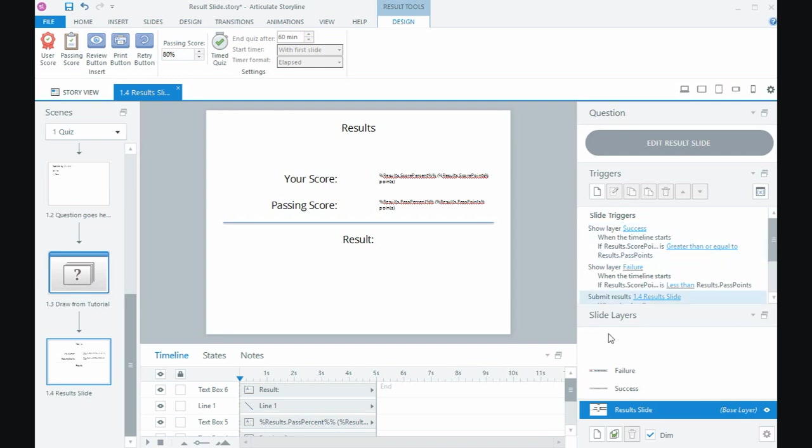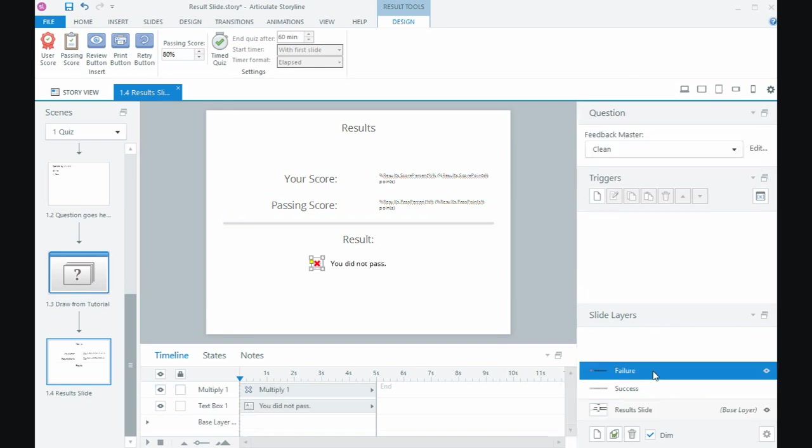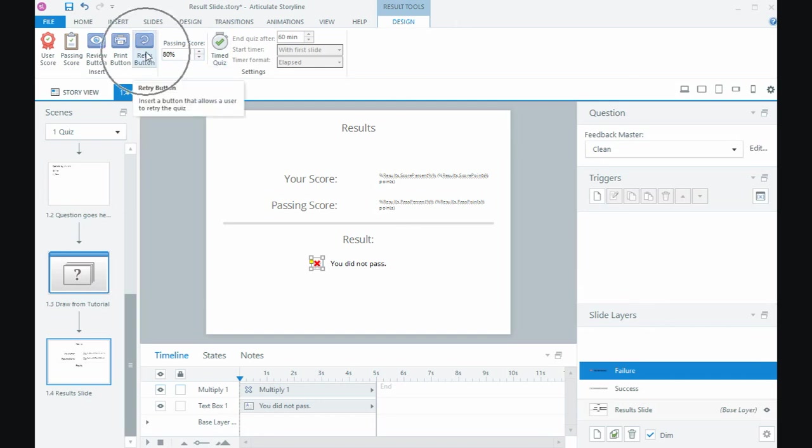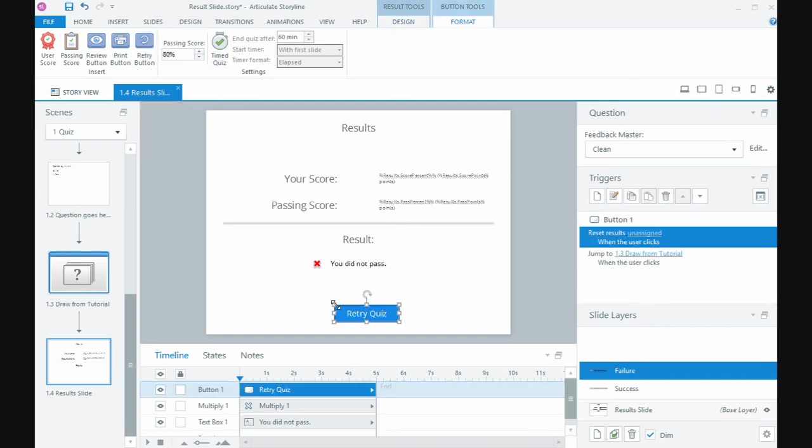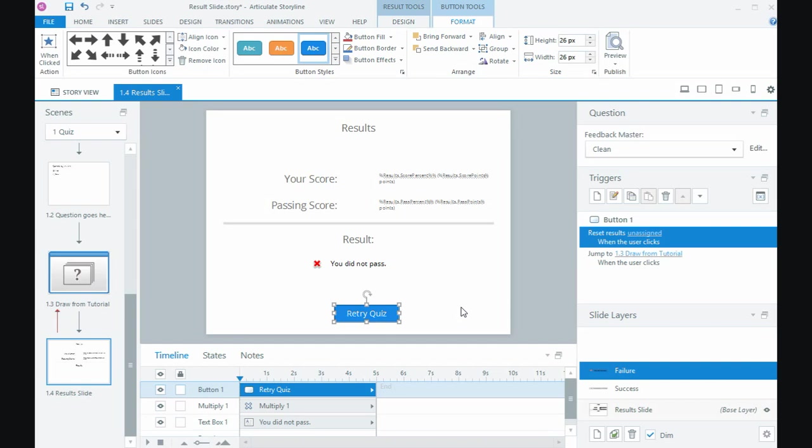Now what we can also do is that potentially on the fail layer if somebody doesn't pass we might want to give them another attempt, so what I can do in this results design tab is click the retry button and then click on the slide and that will create a retry button that will send them back to the start of the quiz.